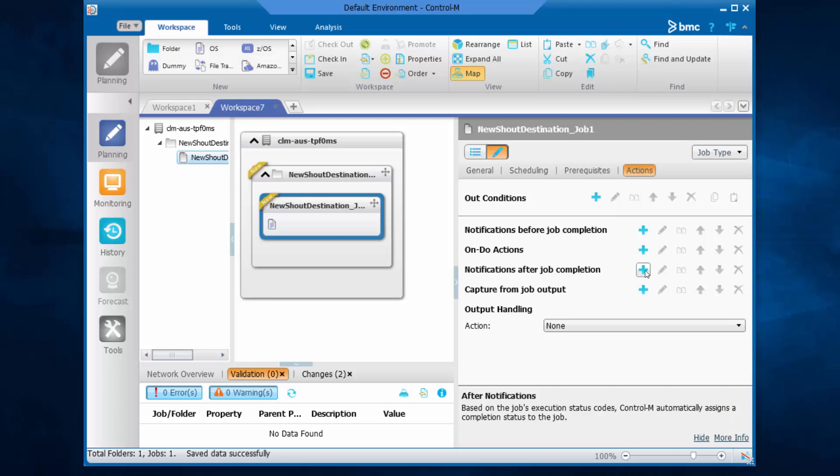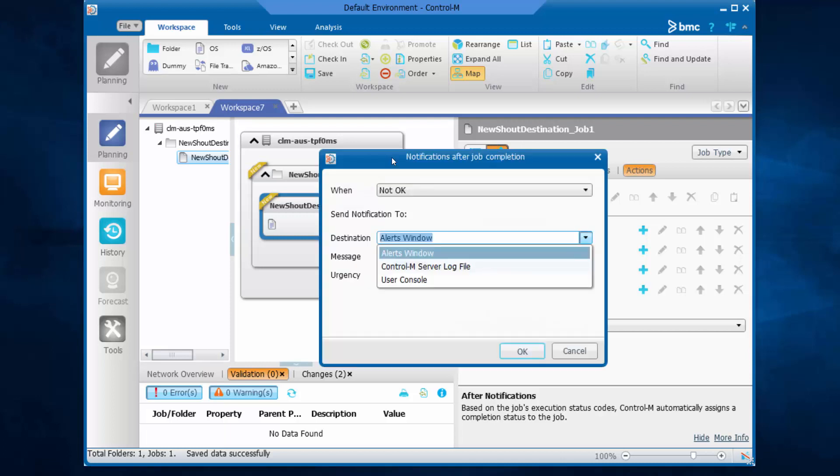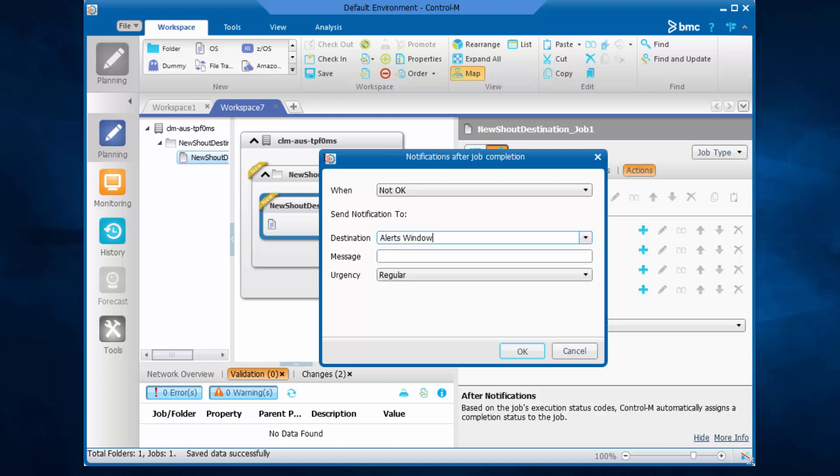Now let's try to define a notification to this testmail shout destination in the job. As you can see, we don't see this testmail in the drop-down list. We need to manually edit, let's give it a sample message.